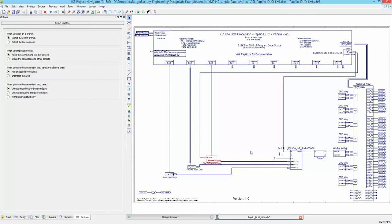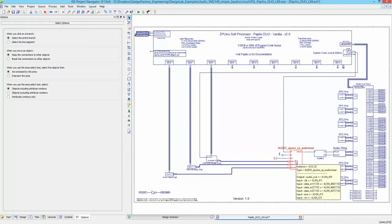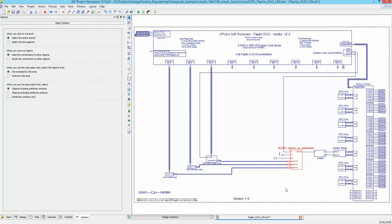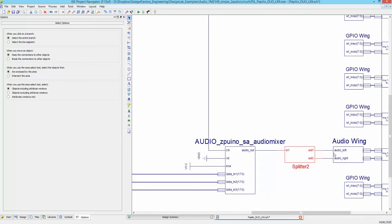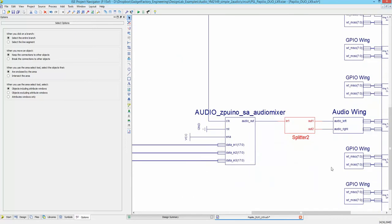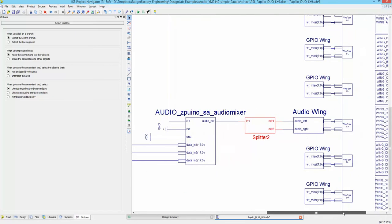Looking at the rest of the circuit: all three audio chips feed into one audio mixer, which mixes together the audio from the three chips and presents it out on one signal. That signal goes to a splitter which feeds both the left and right side of the audio wing.